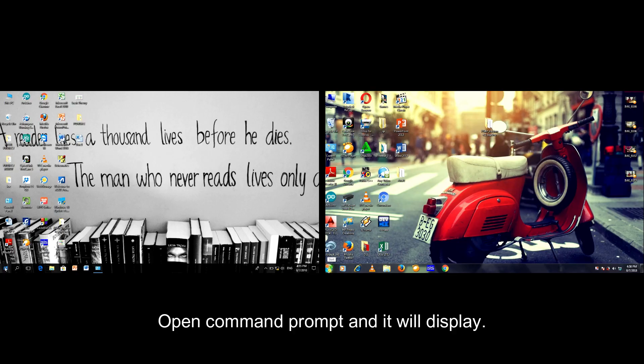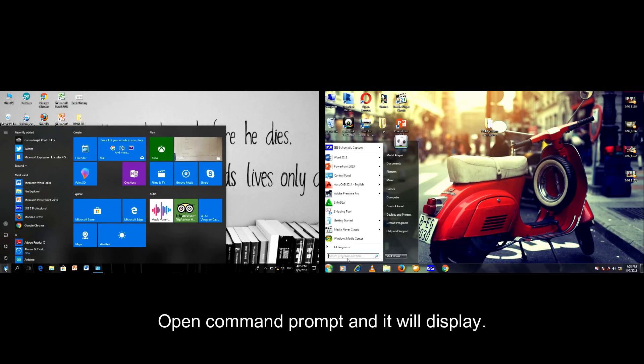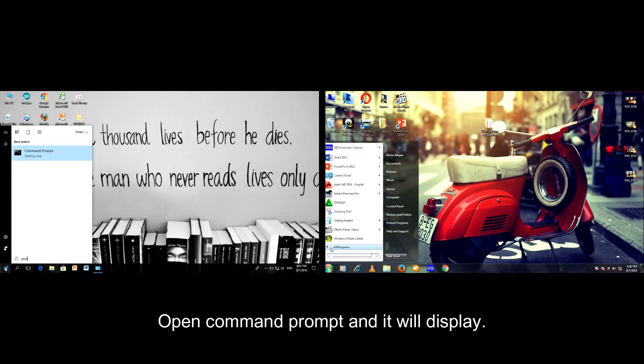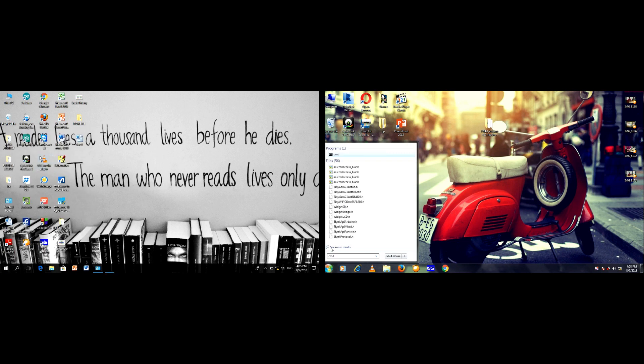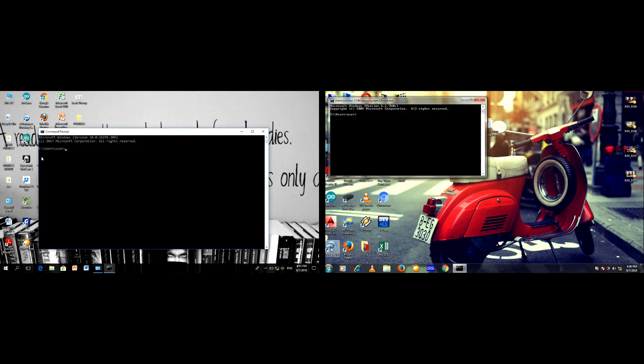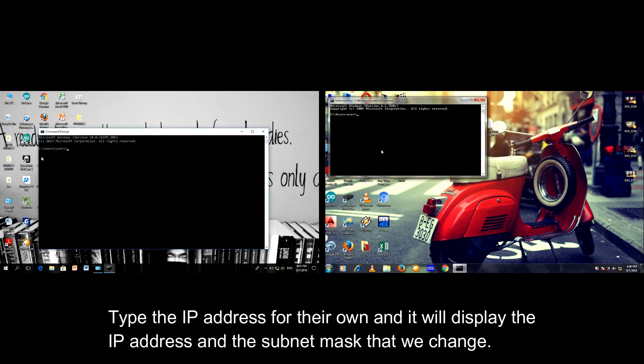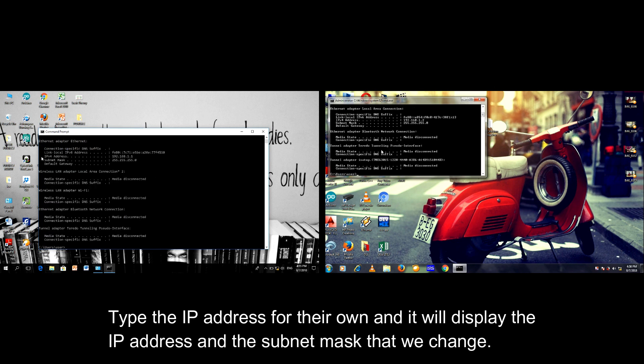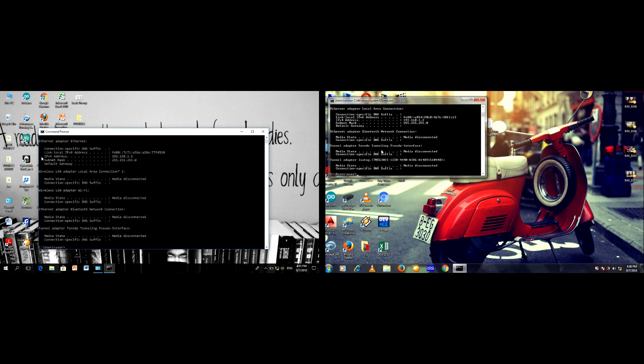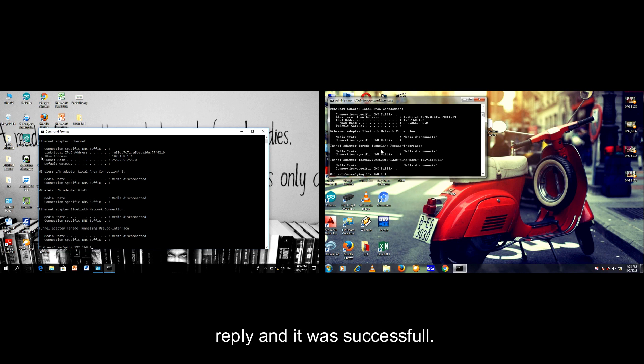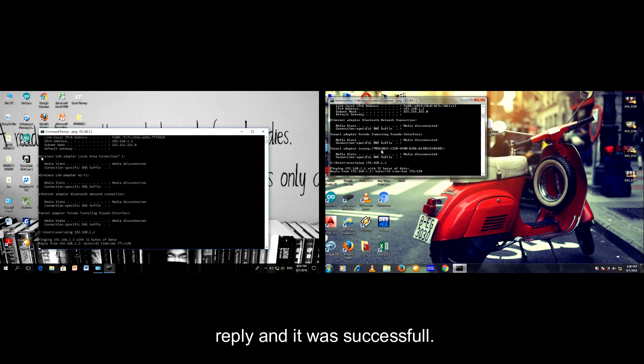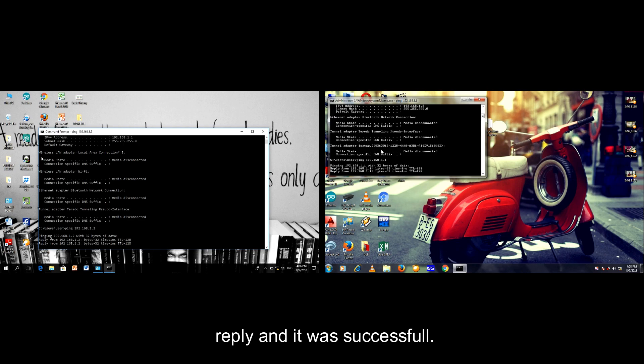The command prompt. It will display. Type IP config for both devices and it will display the IP address and subnet mask that we changed. We ping both of the ping addresses and it will display reply. And it's successful.